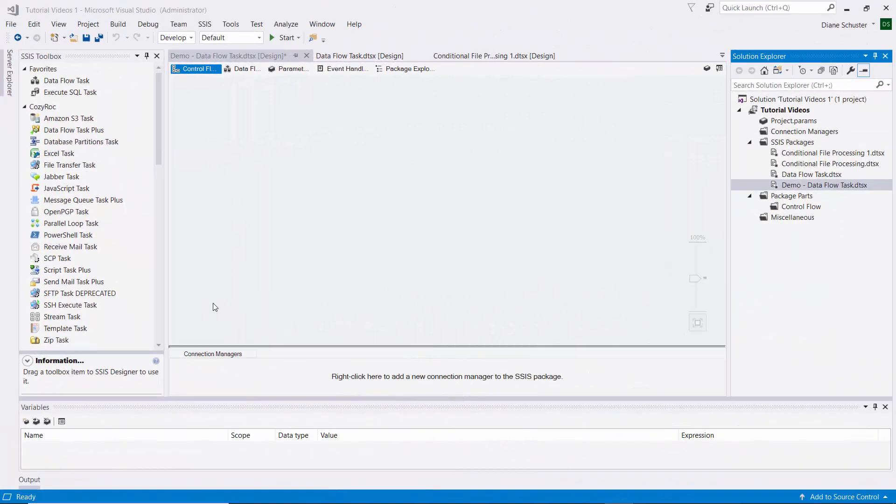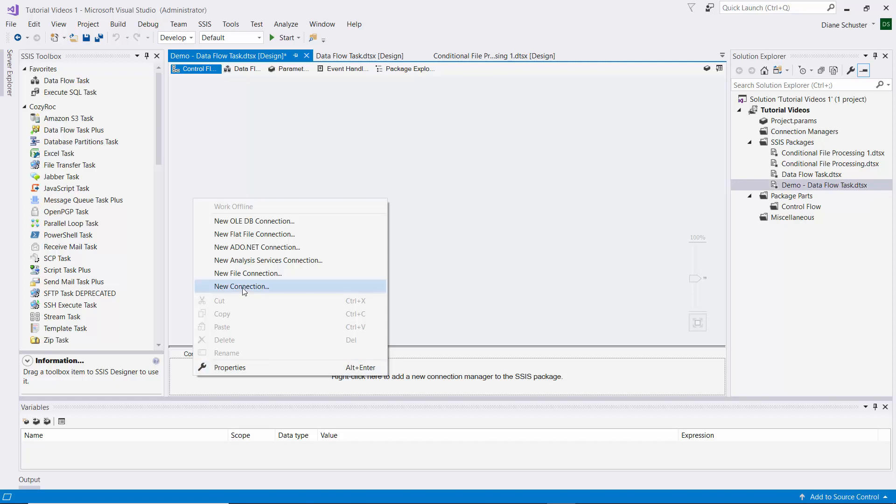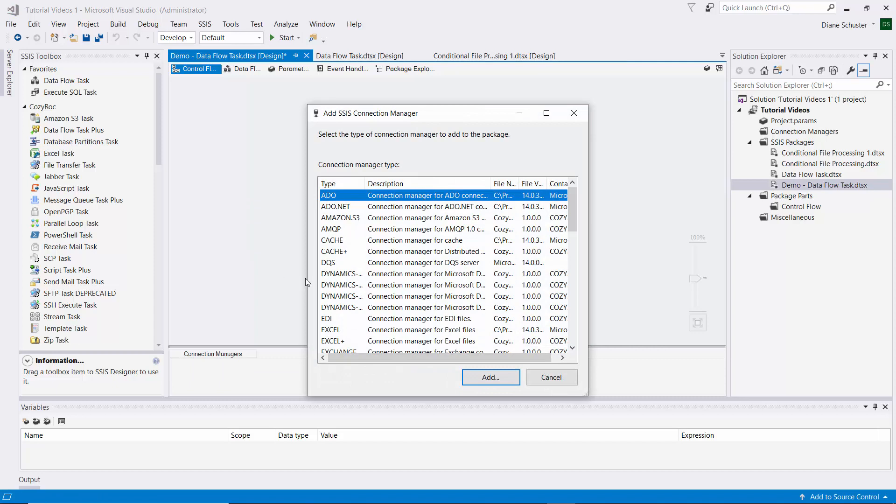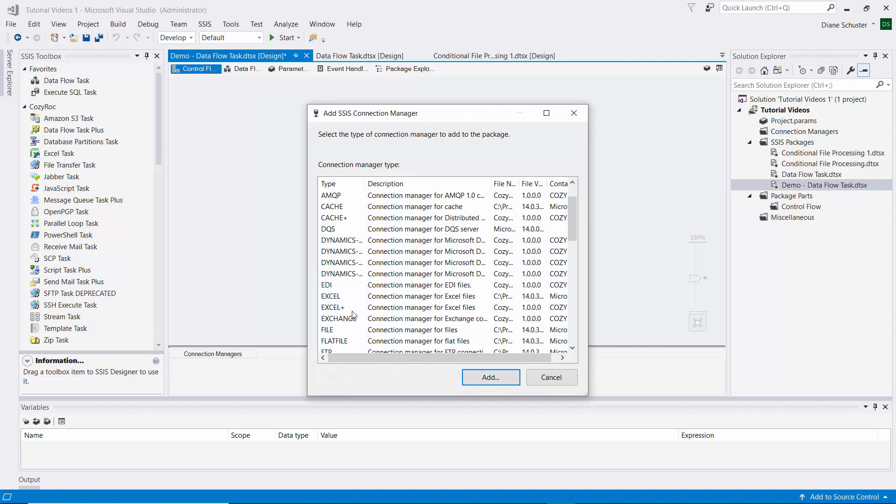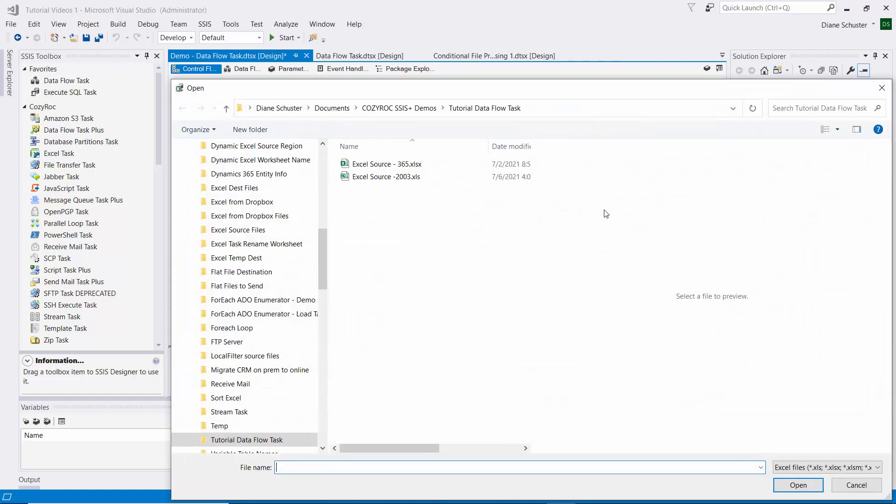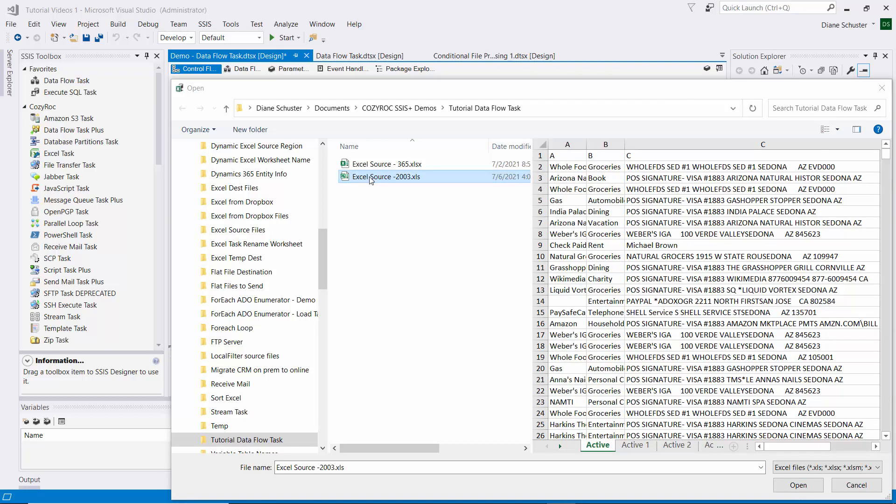So we'll start out by defining our connection managers. I right mouse click down here and go to New Connection. I'll scroll down and find the Excel Connection Manager, and then I browse to find the file I'm going to be working with, which is the one using Excel 2003 to 2007.